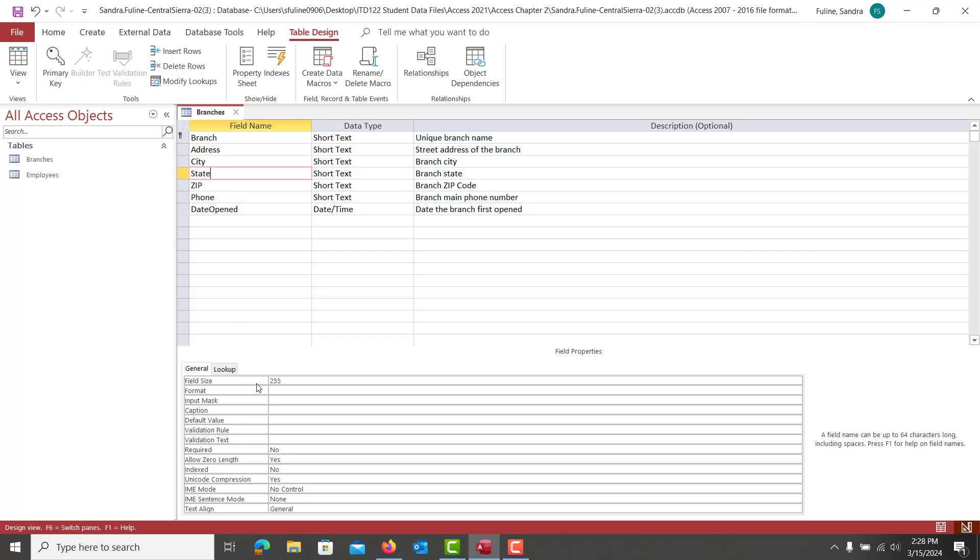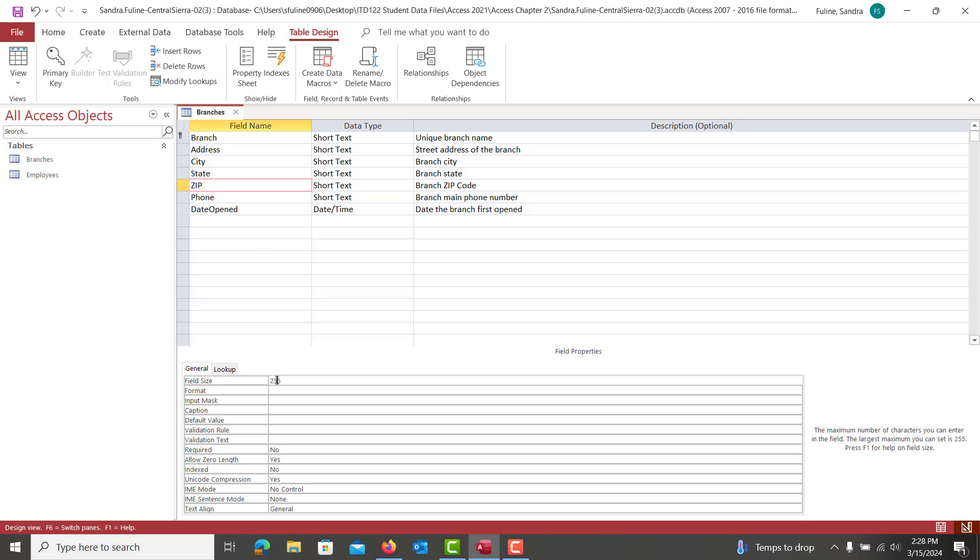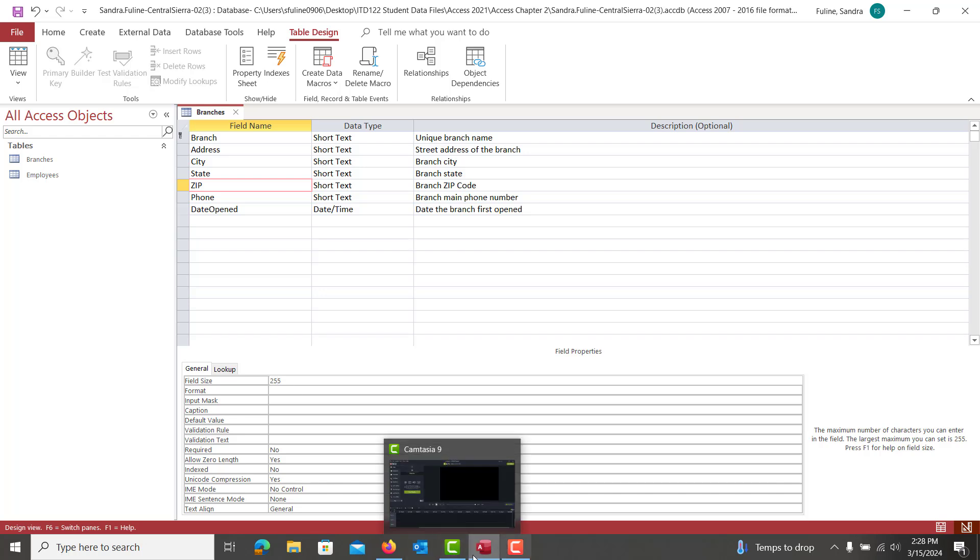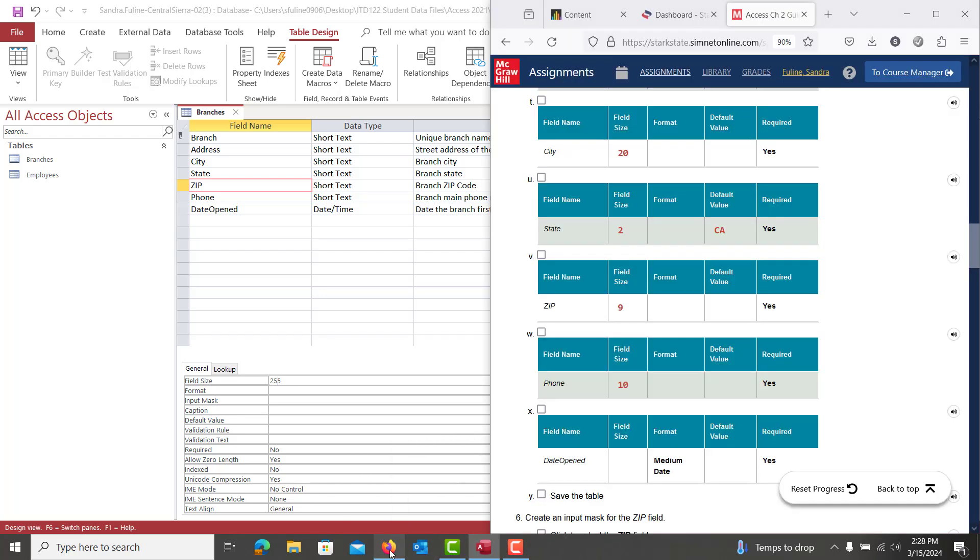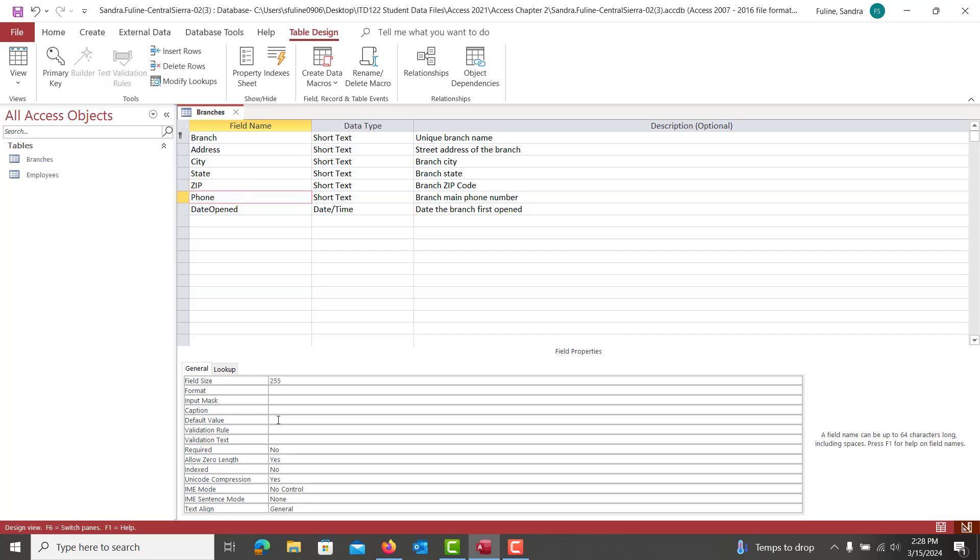Then we're going to go to State, which is a field size of 2. Also required. Zip is going to be a field size of 5 or 9. Let's double check here. Zip is a field size of 9. And then phone size is a field size of 10. So zip is a field size of 9. And yes, it's required.